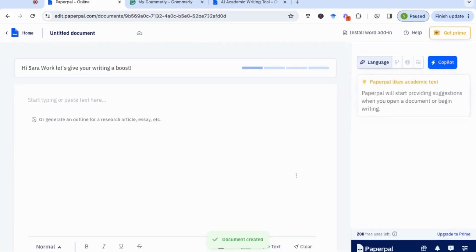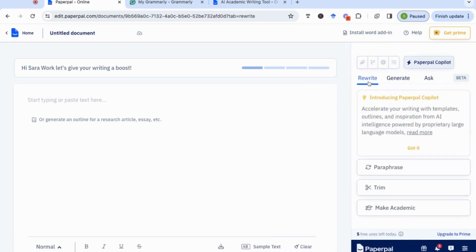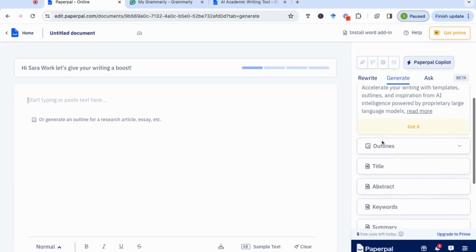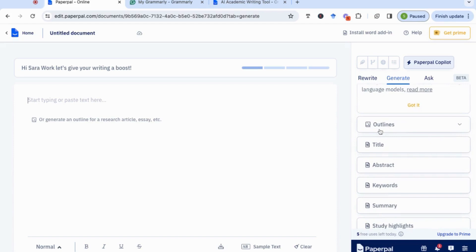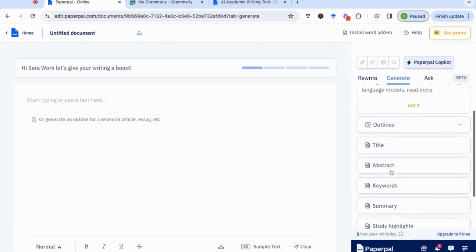You'll see that it gives us an option to start writing. They have an amazing feature which is the copilot. With the copilot, you can either use it to rewrite and paraphrase your writing, make it sound more academic, or you can ask it to generate. Looking at the generate options, we can see that it will let us create an outline, a title for the essay, an abstract, keywords, summary, and so on.